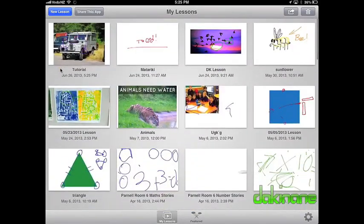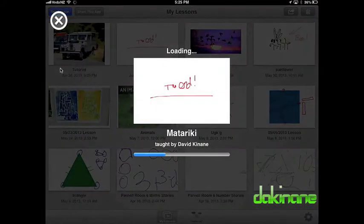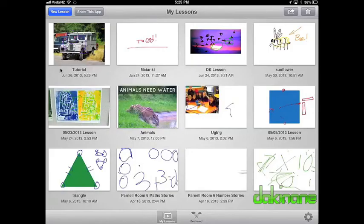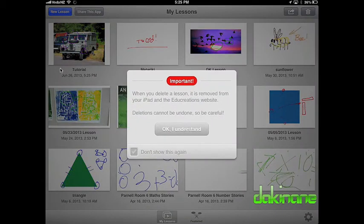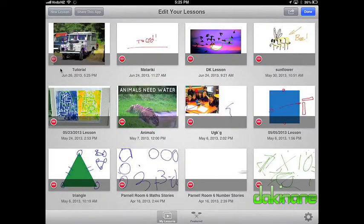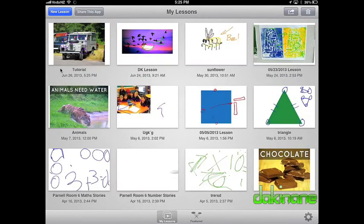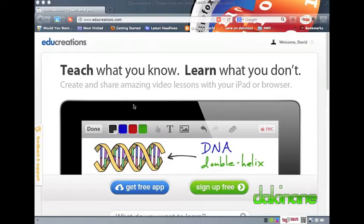A note of caution here on deleting content. As you can see, I have lots of lessons saved in EduCreations. If I click on the trash can in the top right, a warning comes up — and this is a new feature in the updated EduCreations. What you delete on your iPad will be deleted on the EduCreations site too. There are no backups, no copies. The work has gone forever, so be sure. And remember, if you embed work on your other sites, that link will die too.